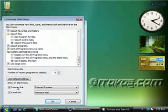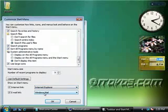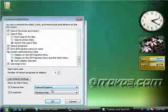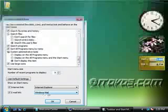And for our internet link, we can choose what we'd like to launch for our internet, like Internet Explorer, or for our email program, Windows Mail.